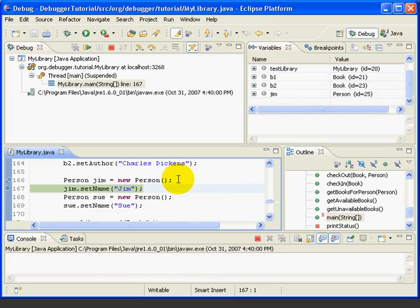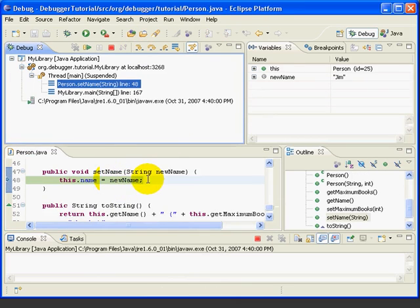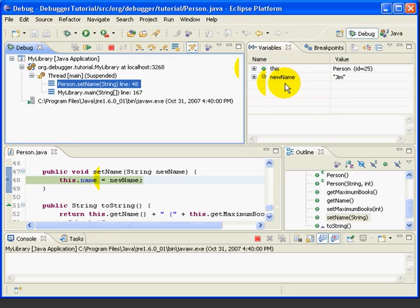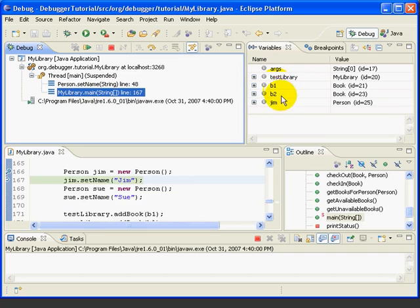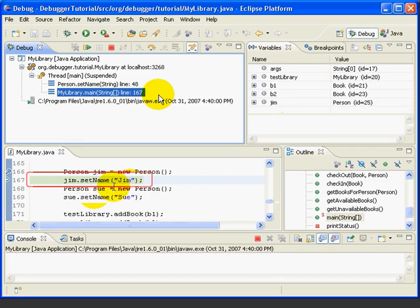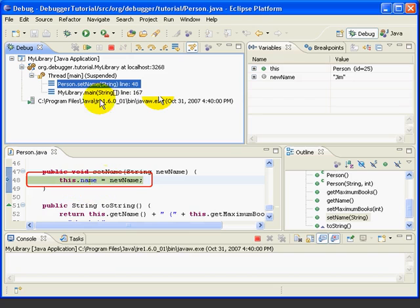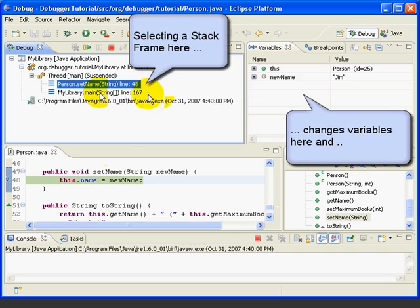Now, let's step into line 167, which takes us into the SetName method of the Person class. Notice that the variables view has now changed and shows the fields for this person, and also shows a local variable NewName, which is set to Jim. Let's go to the Debug view and select the lower stack frame. The Variables view changes back to the variables that are in scope as of line 167 of the main method, and the editor view goes back to the line in main where we called SetName. So we can use the stack frames to see the variables that are in scope corresponding to each stack frame.